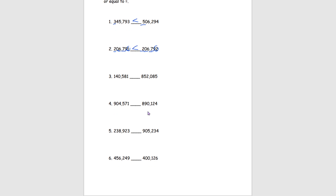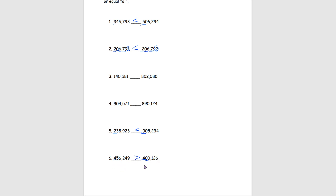Moving down to number 5, we see a 2 in the hundred thousands place on one side and a 9 on the other. That tells us this number is less than. For the last problem on this page, we have 456,249 and 400,1026. Comparing the first two numbers, we have a 4 and a 4 — same, so we move to the next place. We have a 5 and a 0, and since 5 is greater than 0, the answer is greater than.